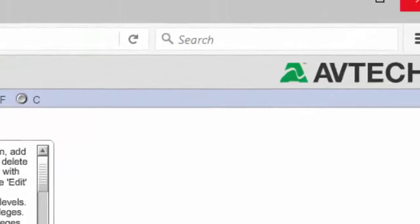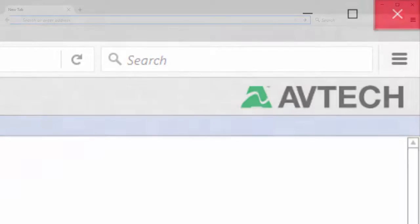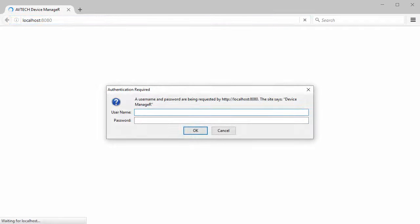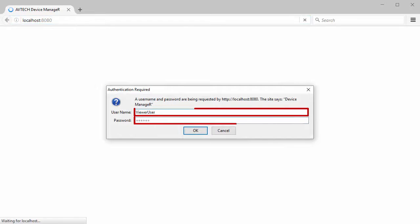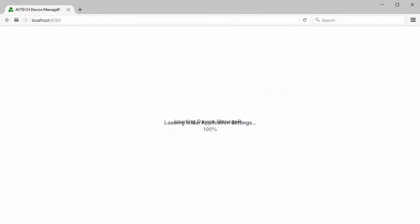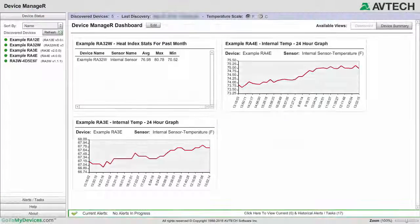To log in as the Viewer, close your browser, reopen it, and reopen Device Manager to bring up the prompt for login credentials. Enter the viewer username and password you just created. When the program reloads, you'll be logged in as the Viewer.